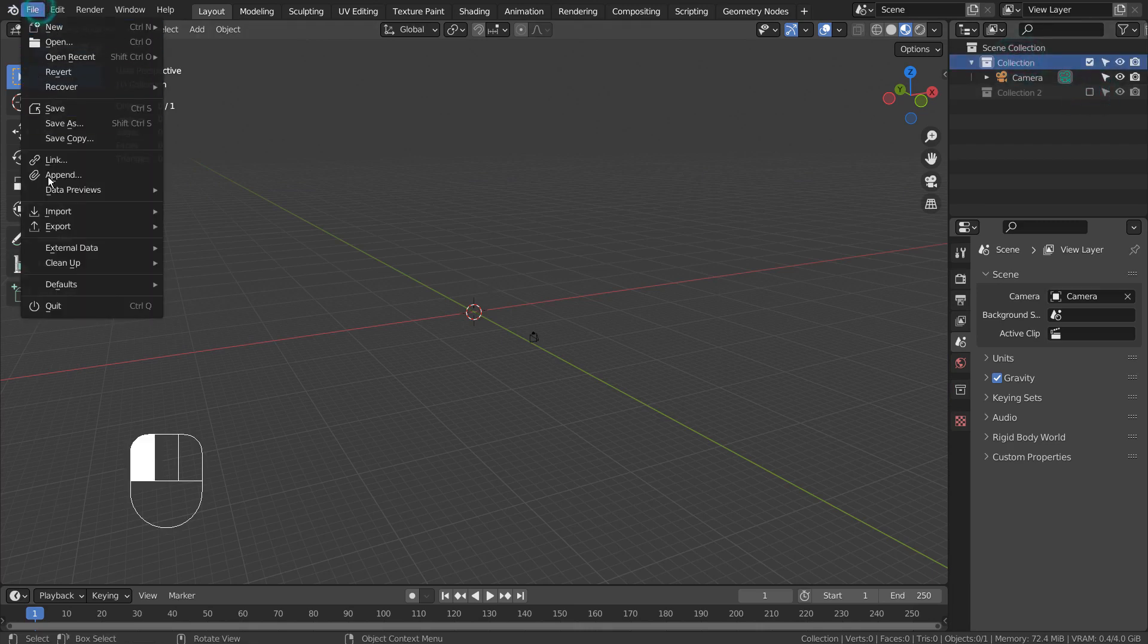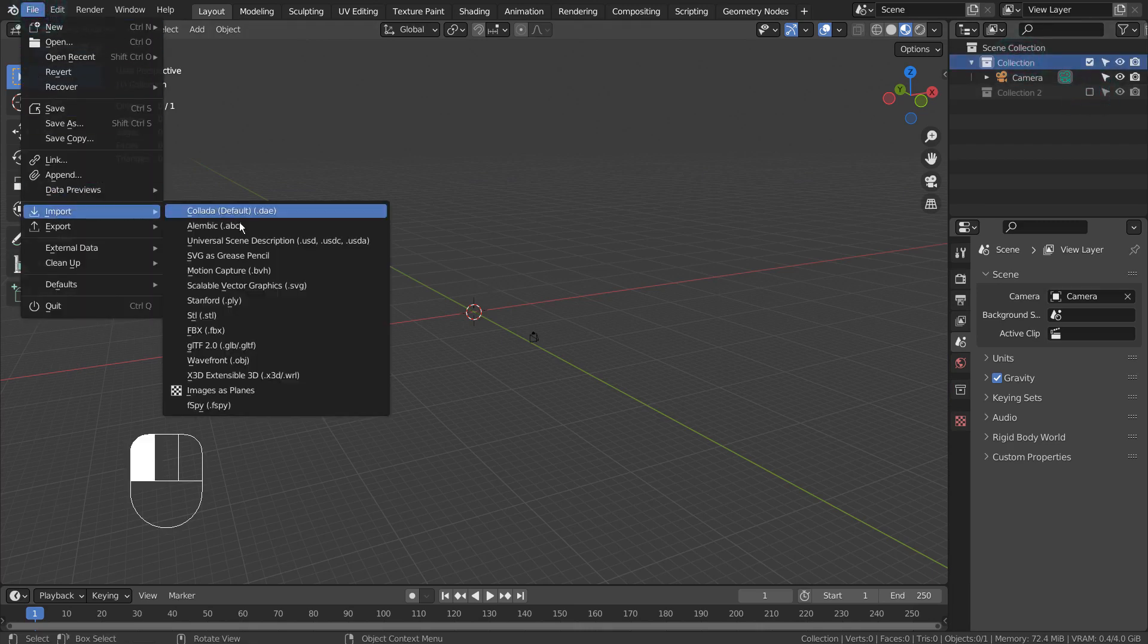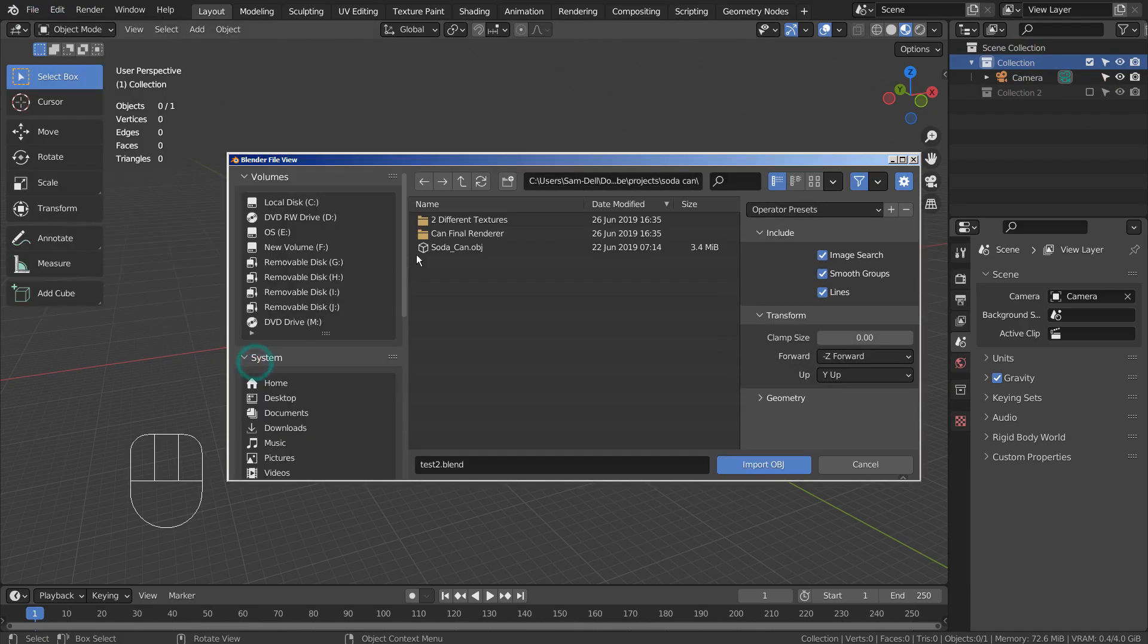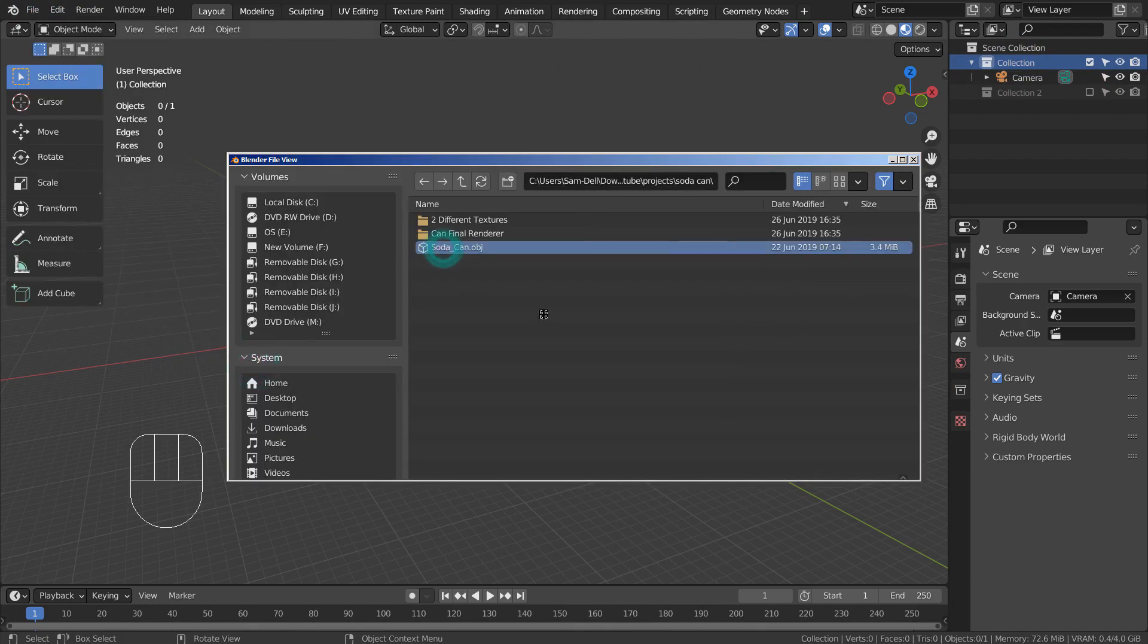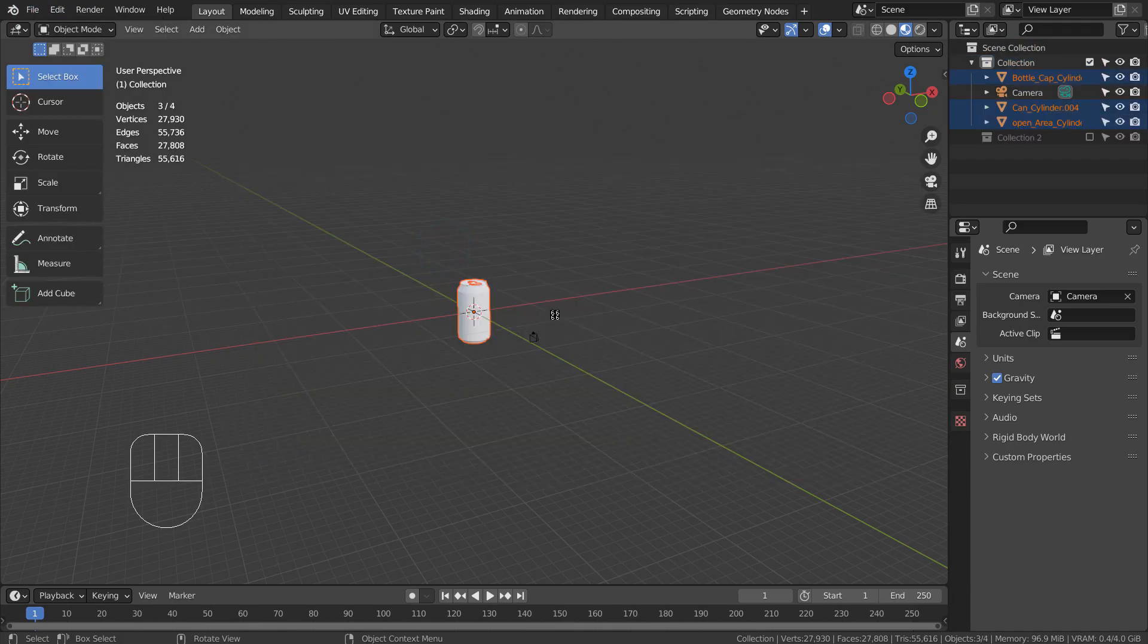If you're not able to import an OBJ file, please activate an add-on called Wavefront OBJ Format.